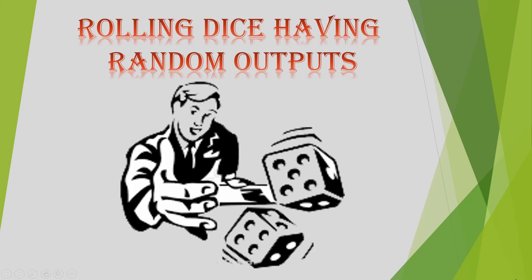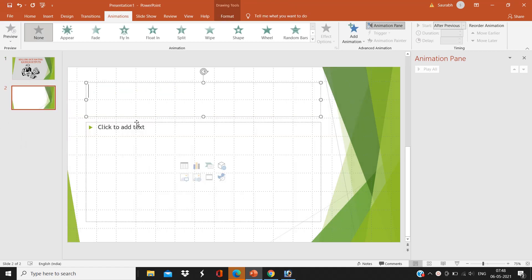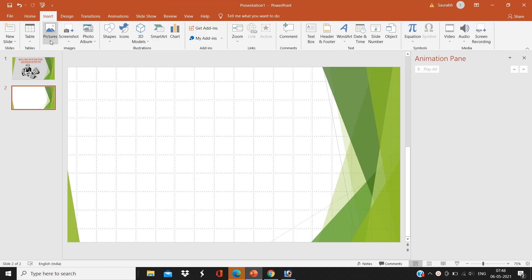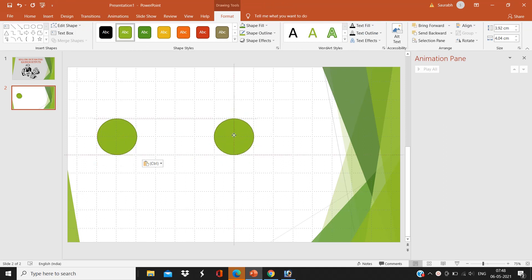This video is going to be a reference video for upcoming gaming videos, so let's start our tutorial of rolling dice. Now in the new slide, click on Insert, Shapes, and select an oval shape, which is a circle actually, that's two columns and two rows.